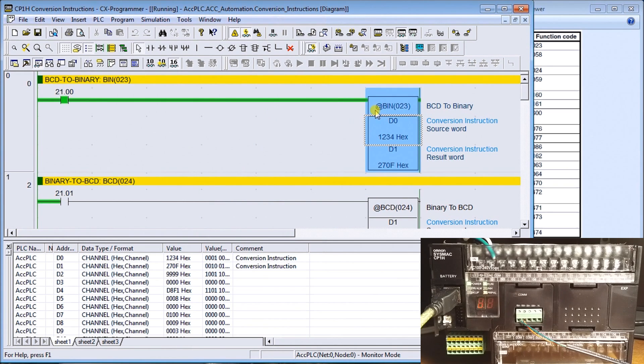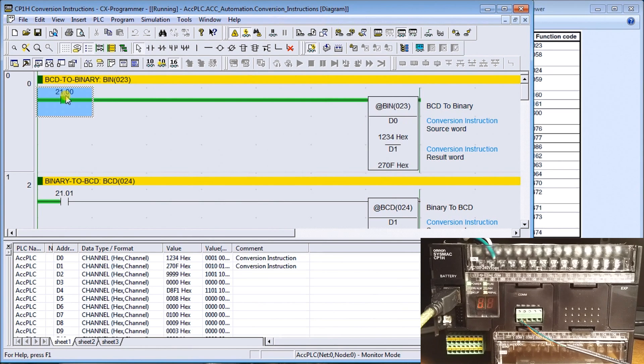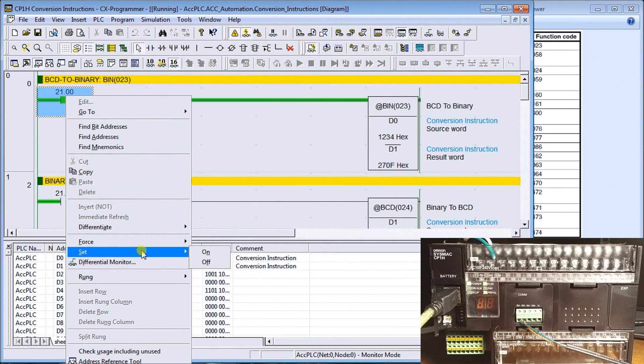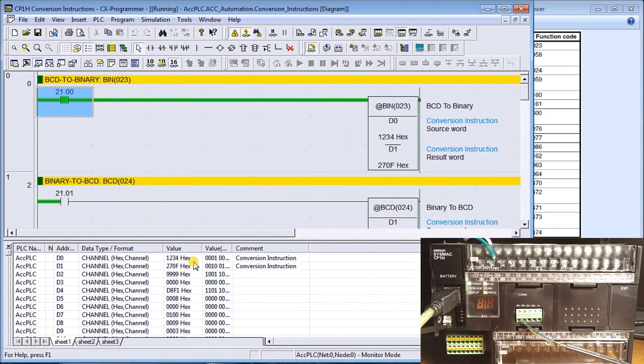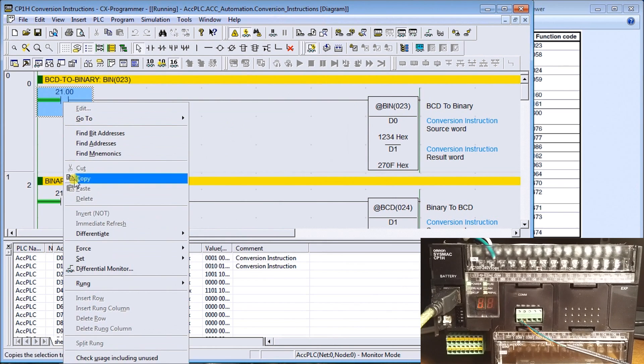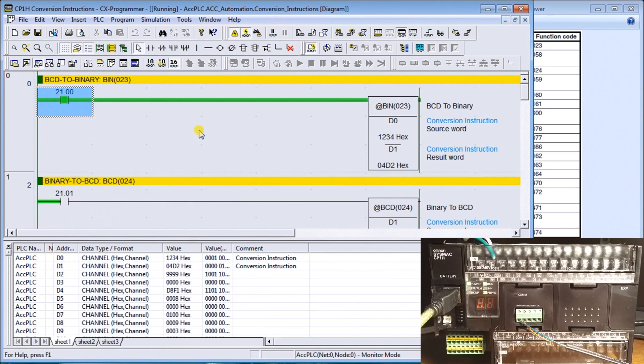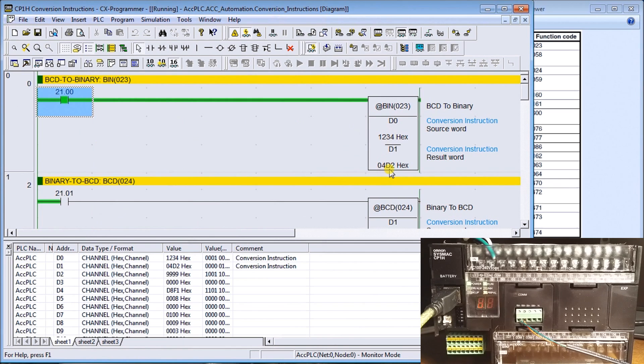You'll see that because my instruction here has the at sign in front of it, it only will do the translation on a transition from off to on. So if I set this back off again and then turn it back on, we will then have the conversion take place, which changes into 4D2 hex, which is the equivalent to 1234 BCD.